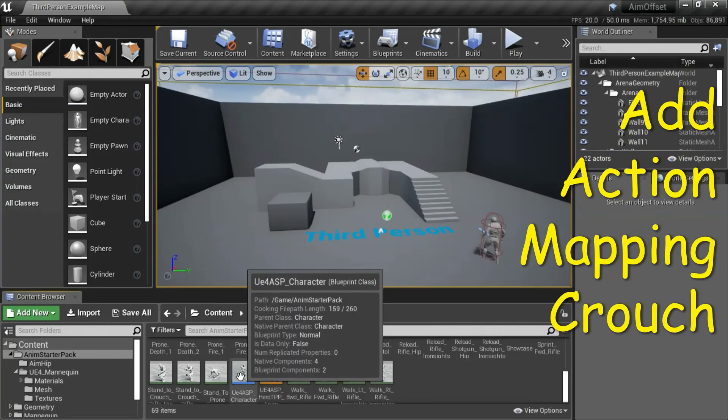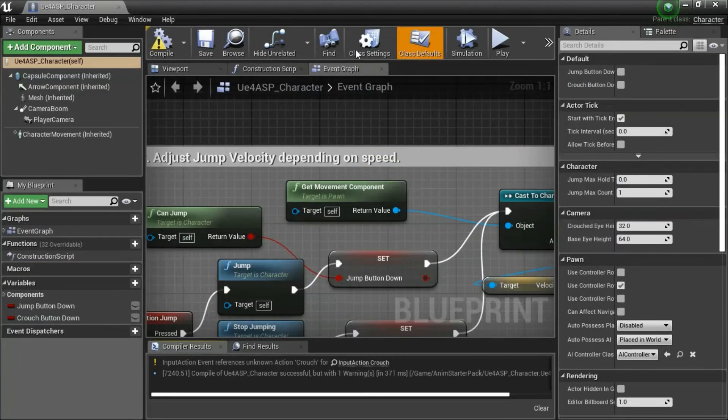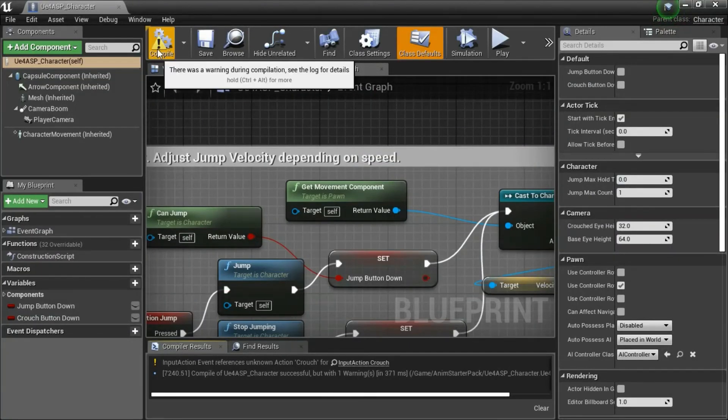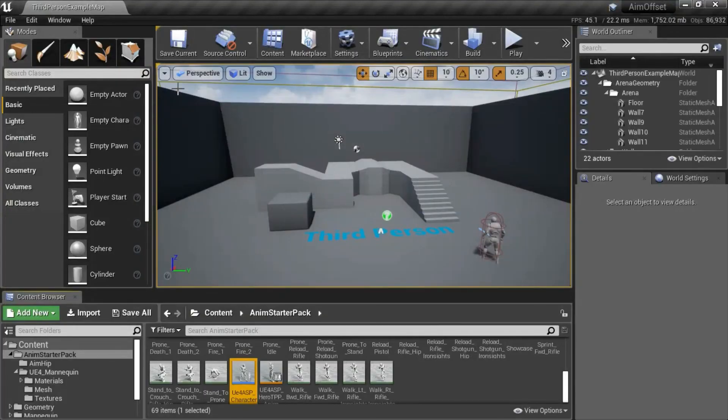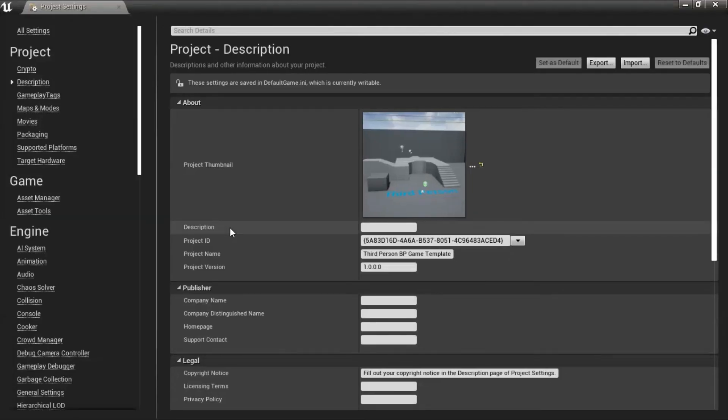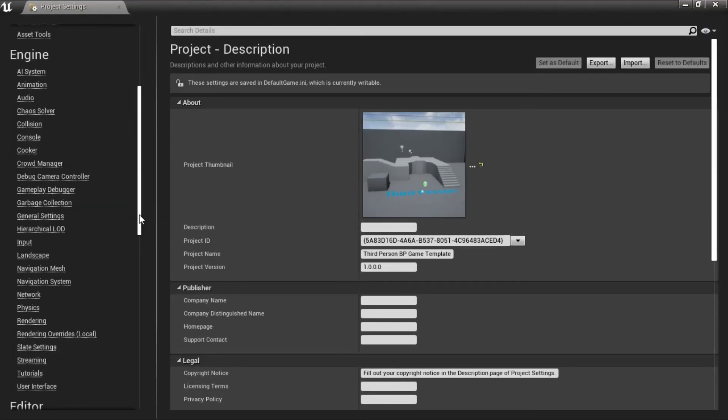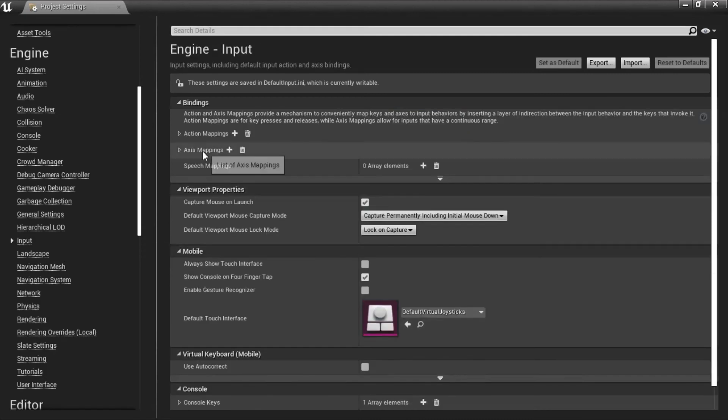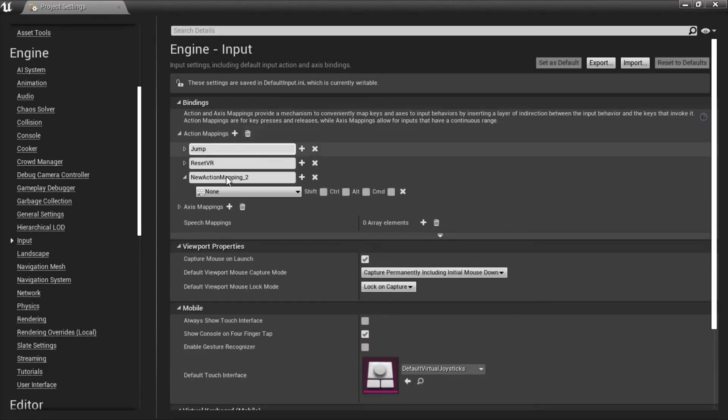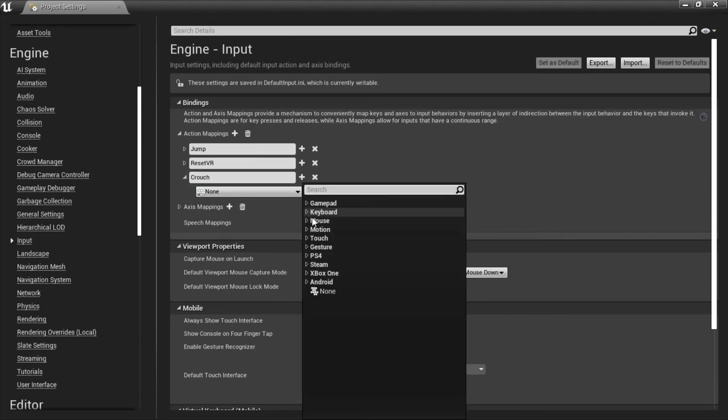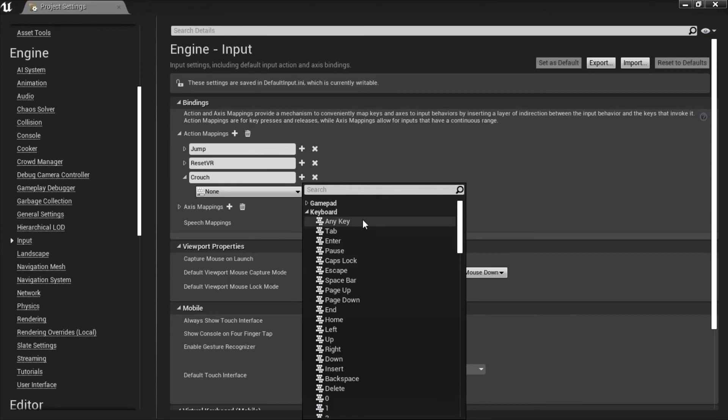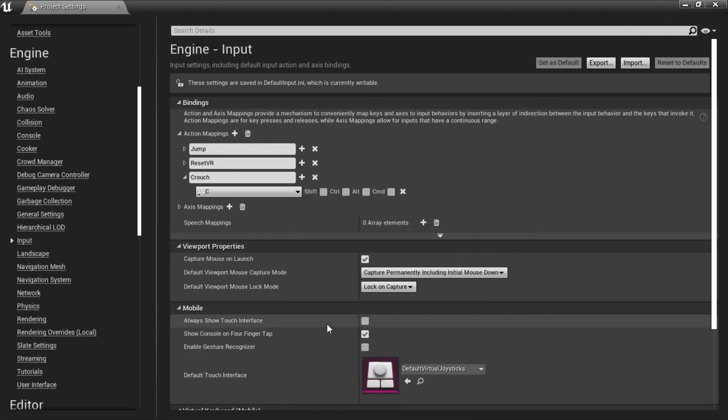Double click UE4 ASP character. There's a compiler warning here and I'll show how to fix that. Go to edit project settings, input, expand action mappings add action mapping. I'm going to name this crouch and then I'm going to put keyboard and C. And then close this.